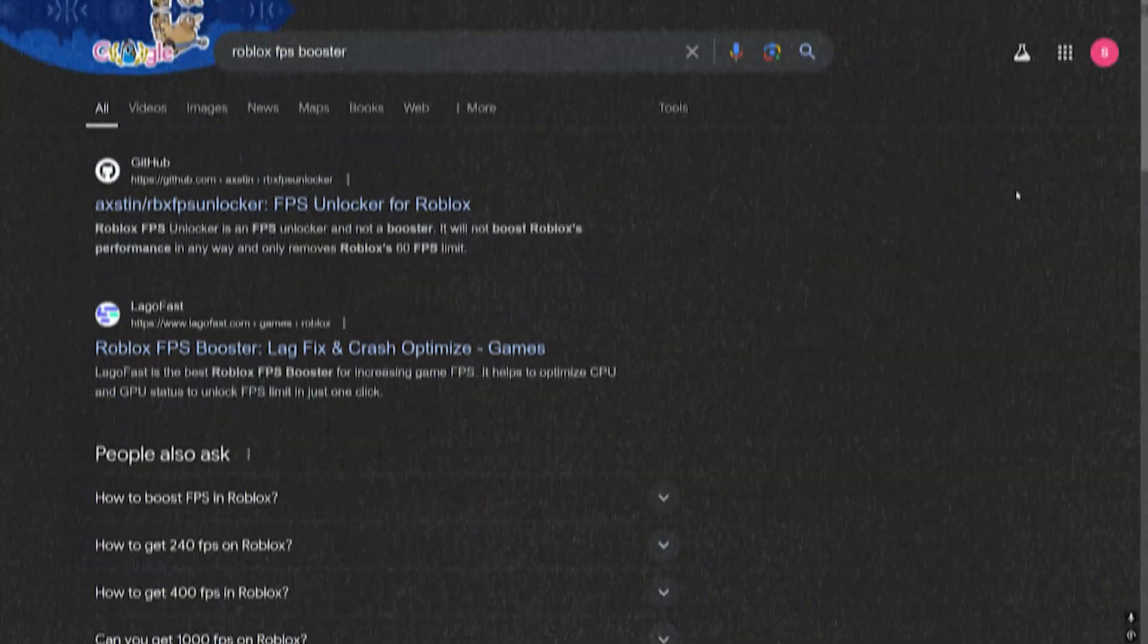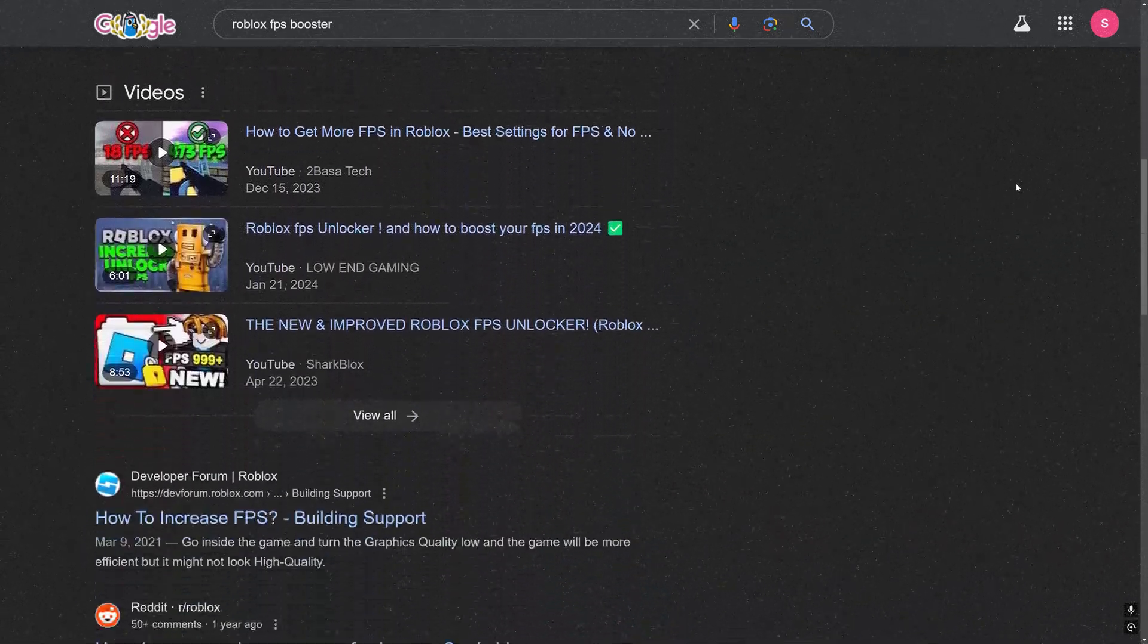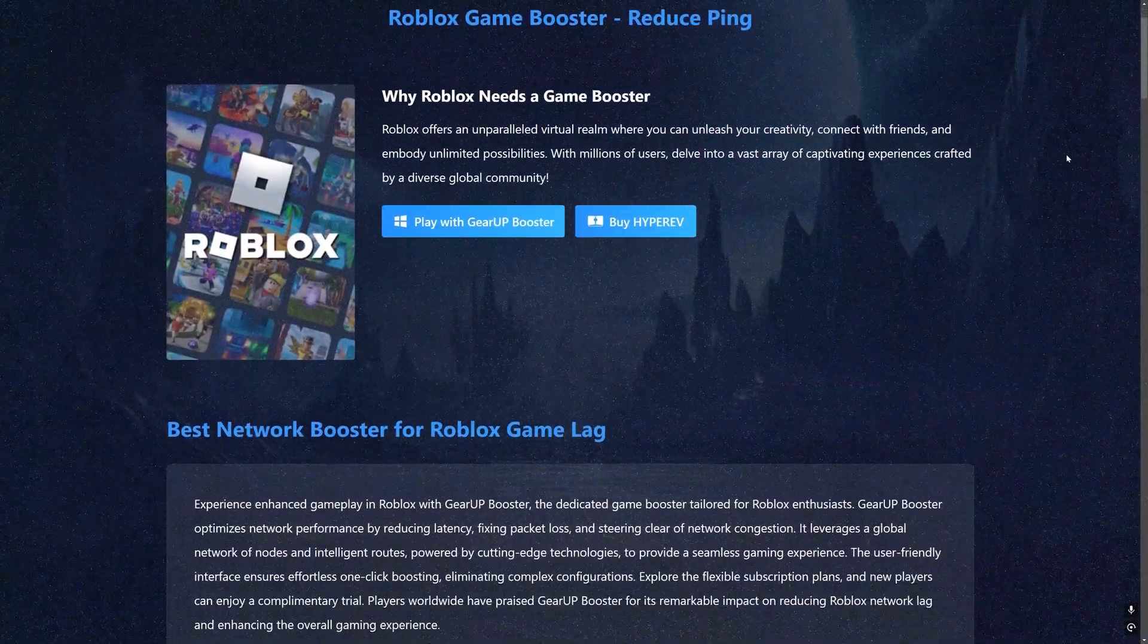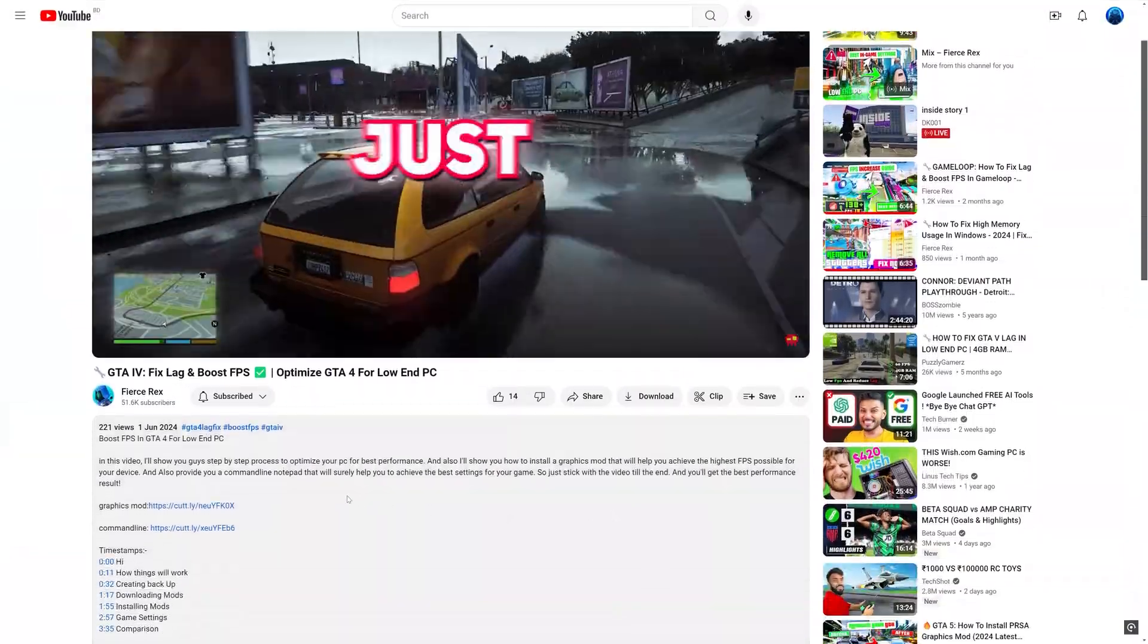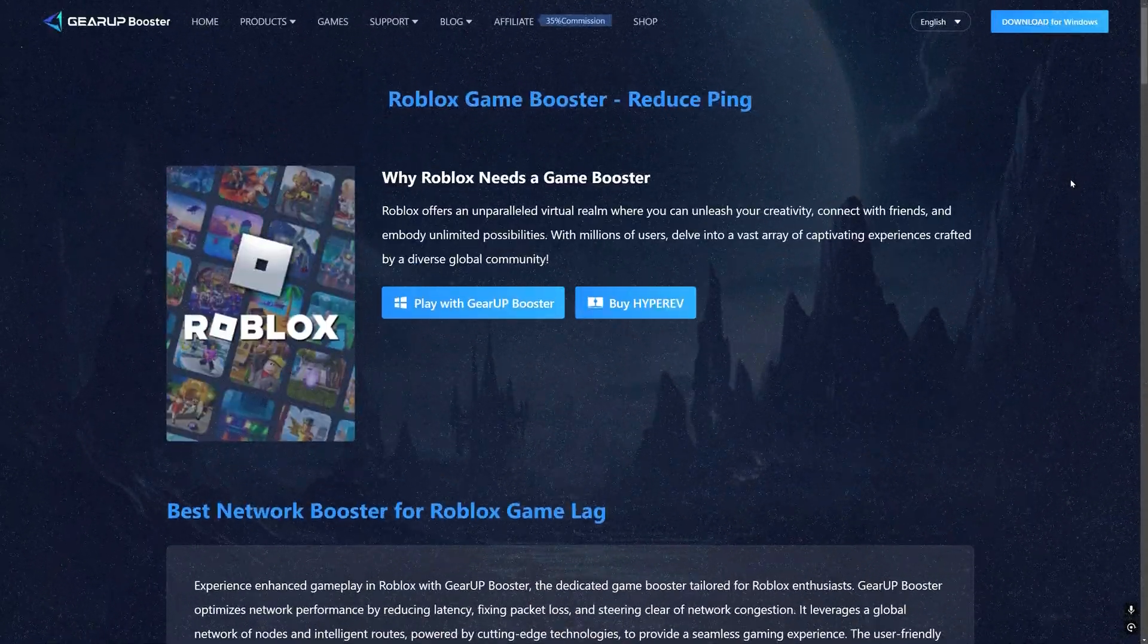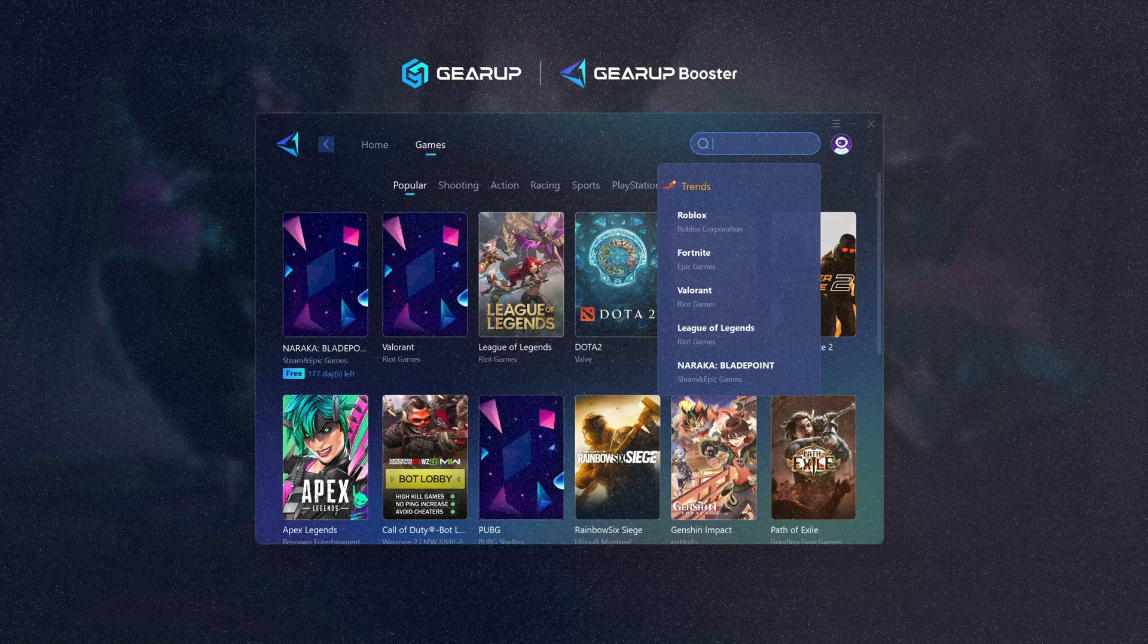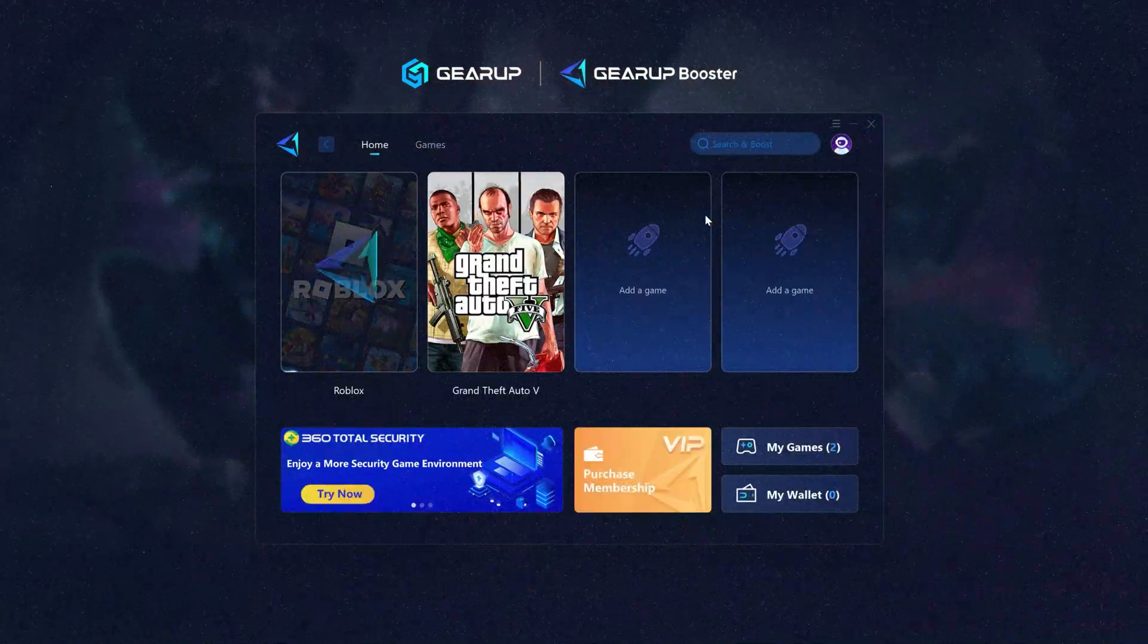There are many boosters available on the web for Roblox, but Gear Up Game Booster is one which I found very useful and easy to use. Link will be in the description. You can download it very easily from there, then just install, and it's ready to use. After that you can always open up your game from the booster.